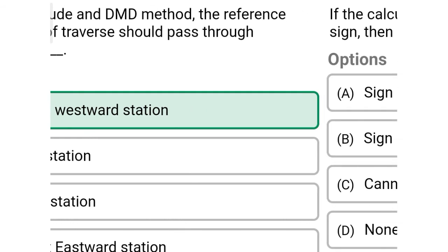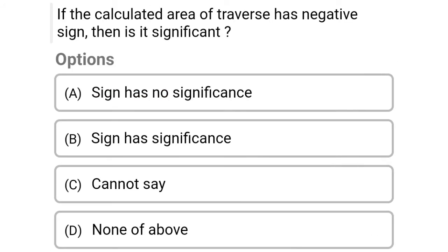Next question: if the calculated area of a traverse has a negative sign, is it significant? Option A: sign has no significance, Option B: sign has significance, Option C: cannot say, Option D: none of the above. The correct answer is Option A, sign has no significance.